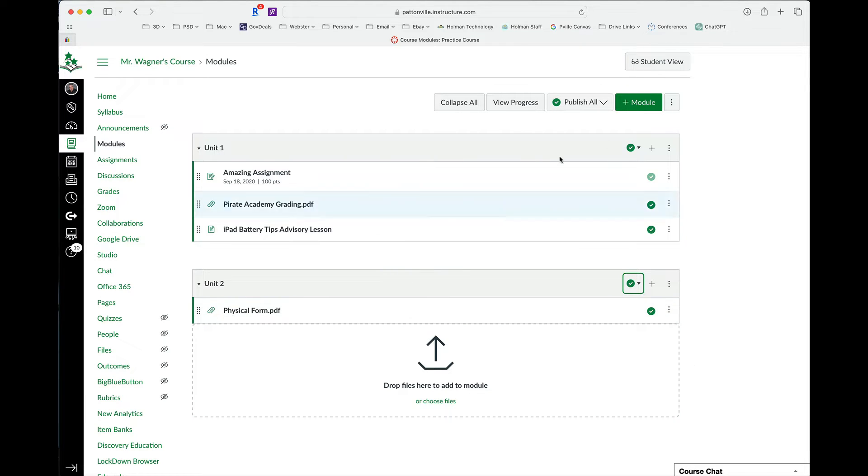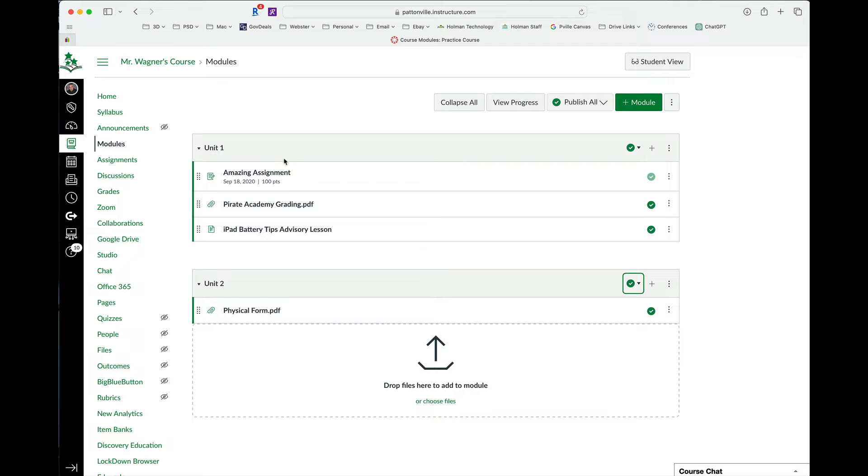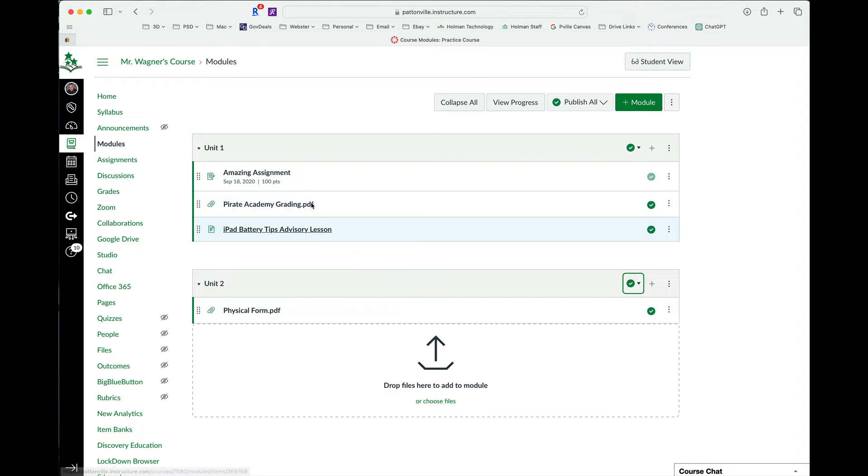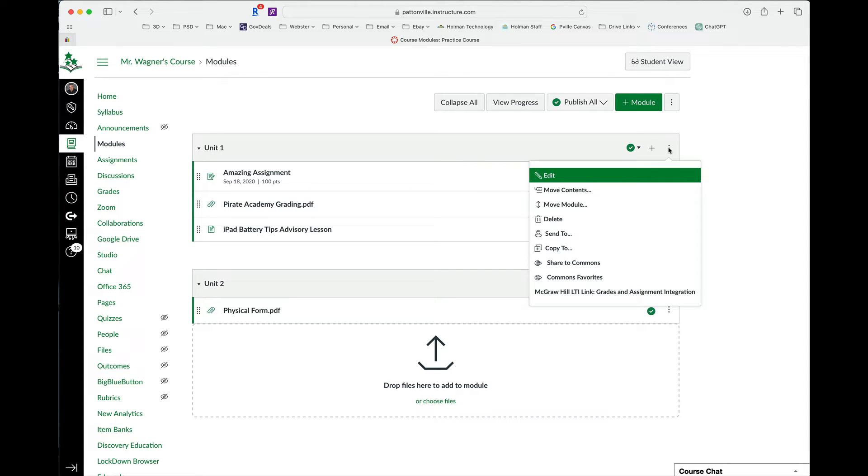And then what I can do is I can set criteria that a student will not be able to move past one module into the next until they have met that criteria. So if I have a unit one here and a unit two, and I want to make sure that they have completed everything in unit one before it goes to unit two, what I can do is after creating the module and adding some content in it, I can tap the three dots and I can tell it to edit.